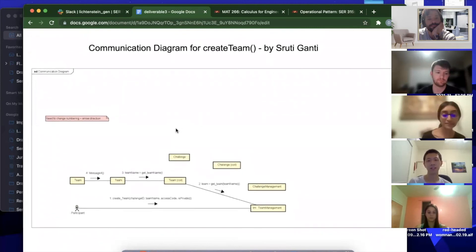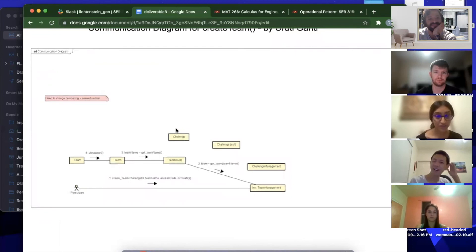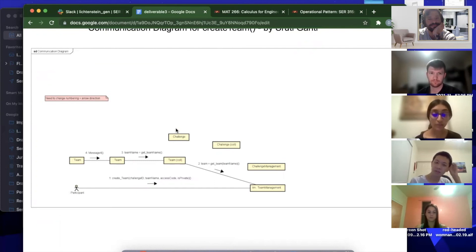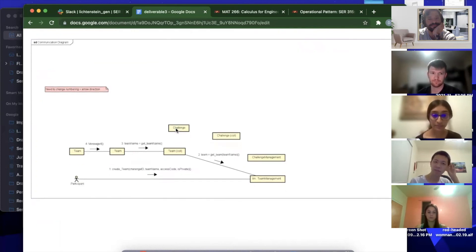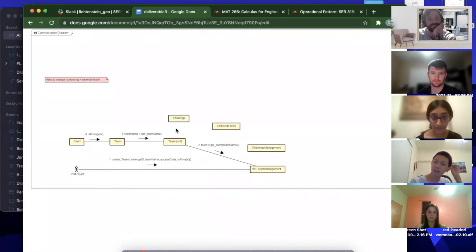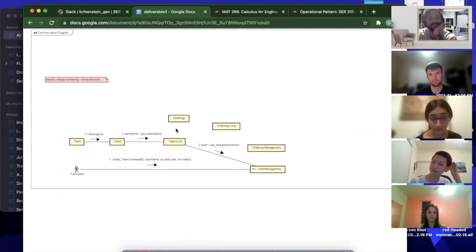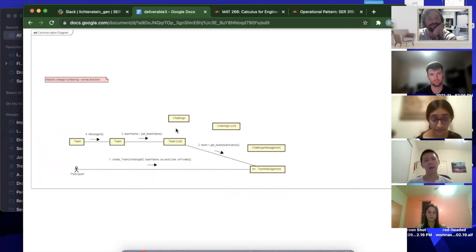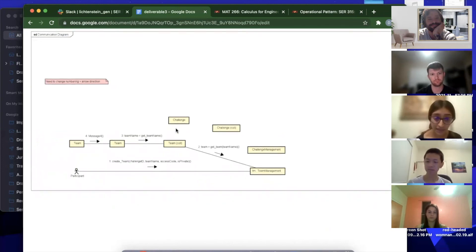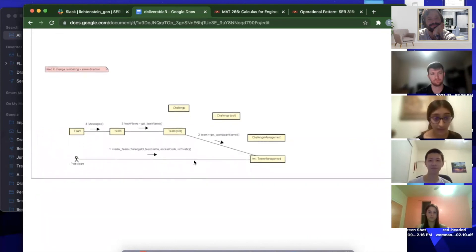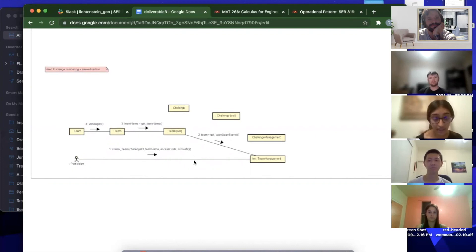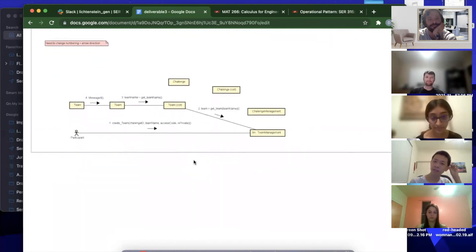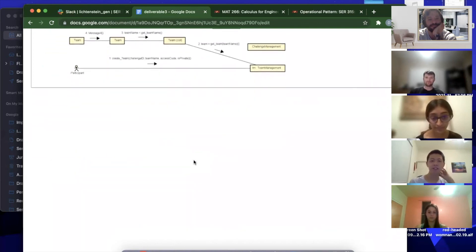This is a very rough sketch, if you will, of the communication diagram for create team. It's based off of the system class model and the sequence diagram as well as the operational pattern for create team. Right now there's only a few connections that are being shown, but again it is a rough draft so the final version will have all necessary connections. Basically, the control class team management is going to get the challenge ID to locate the specific challenge and likewise for team name, access code, and is private.